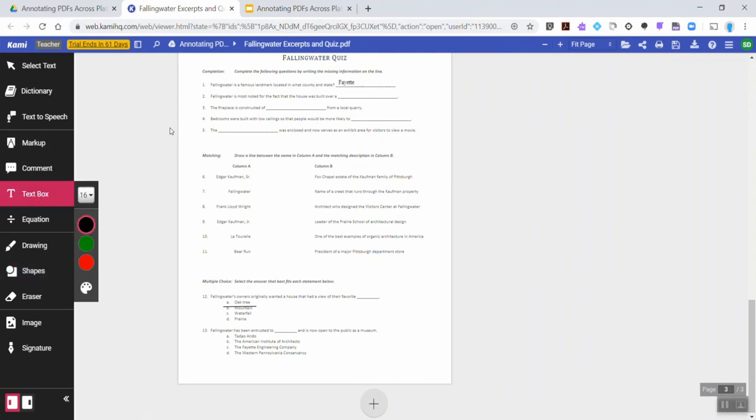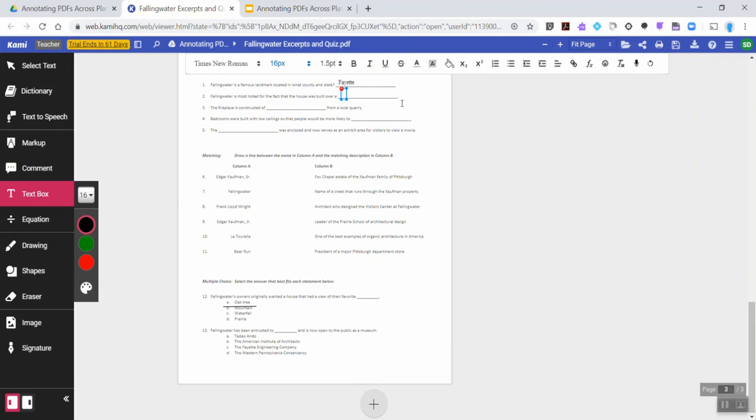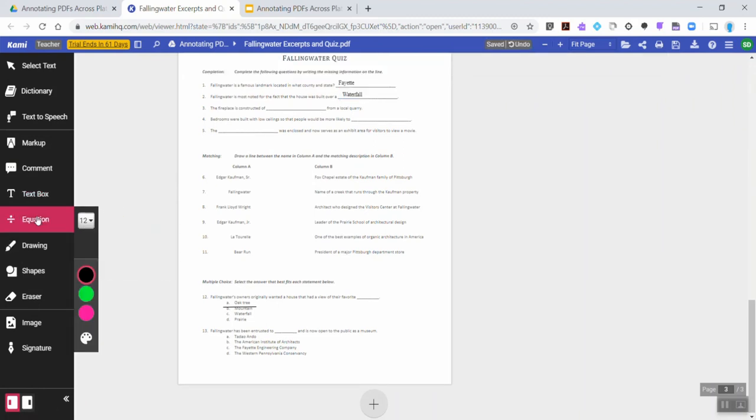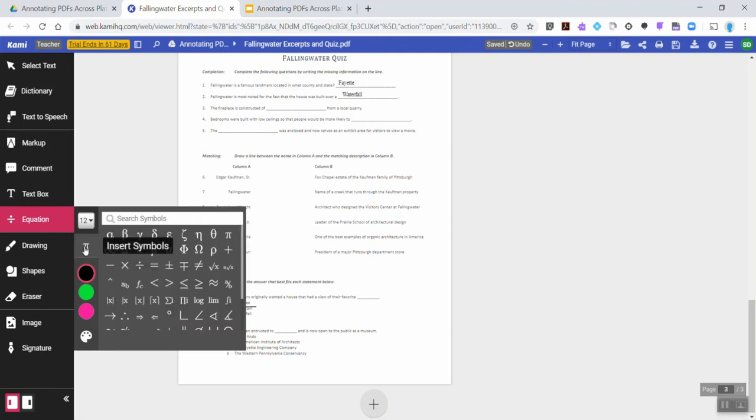As I mentioned earlier, we can select the text box, click on a space on the page, and type in an answer, such as waterfall. Again, controls for the size of the text and the colors are available here. If there was math involved, an insert symbols option comes up, allowing me to select or search for symbols within that tool.